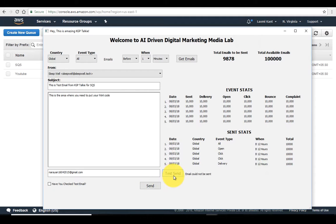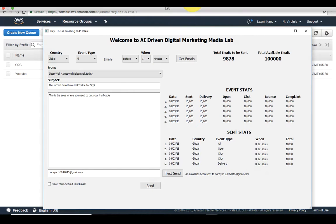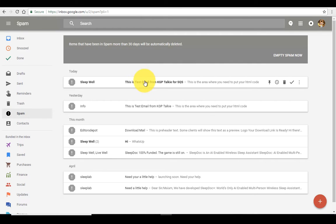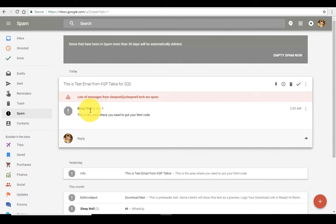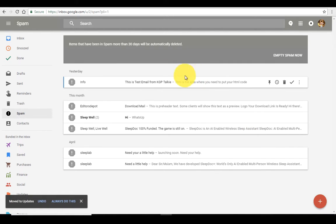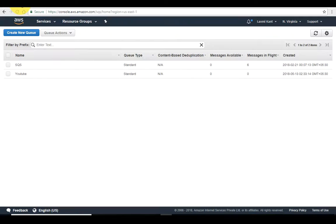Press 'Test Send'. The email has been sent to narayan@gmail.com. I should have received that email — it might have gone into a folder. This is for SQS, so let's move it to our update folder and check the SQS.